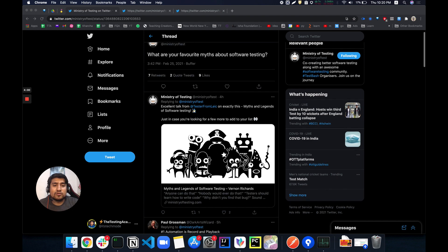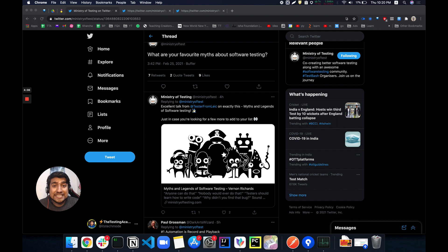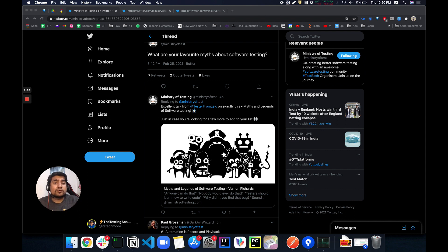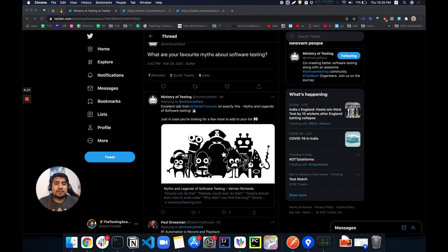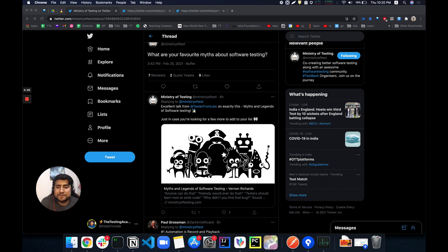I'm going to tell you mine, which is the only single one: software testing is easy. This is the biggest myth that lots of people have because they're working in a developer profile and want to switch to automation. They think it's easy. Trust me, it's not. This is my only one myth that I want to talk about. Let me know in the comments what you think about it. Thanks a lot for watching. I'll see you in the next video. Bye.